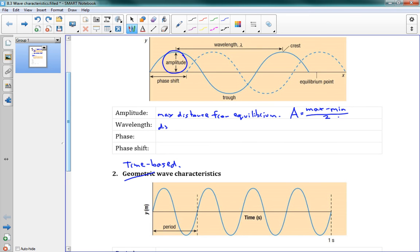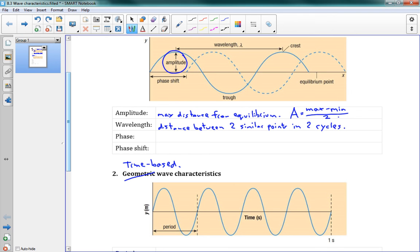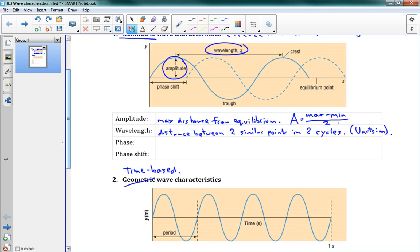The wavelength is basically the length of the wave — the distance between two similar points in two cycles, with units of meters generally. We call this lambda, the Greek letter lambda, which is the equivalent of L. You can see it goes from the maximum here all the way along the function until we get to the next maximum, where the function repeats again. That's our wavelength.